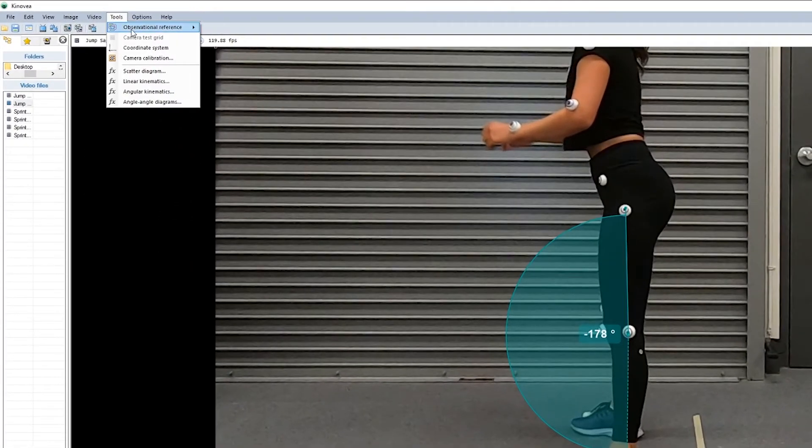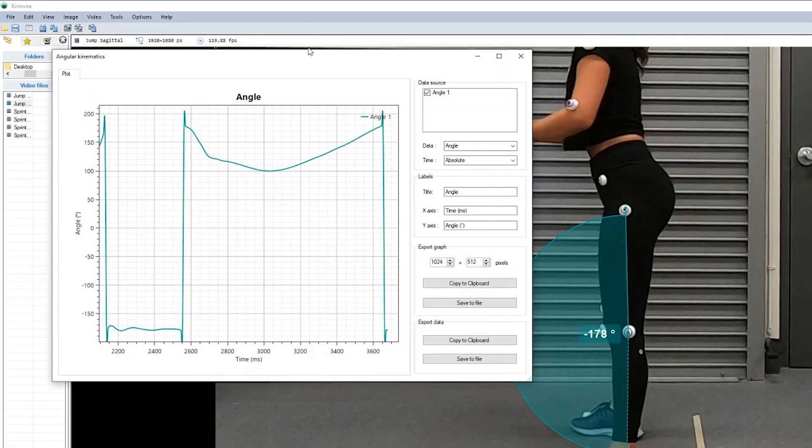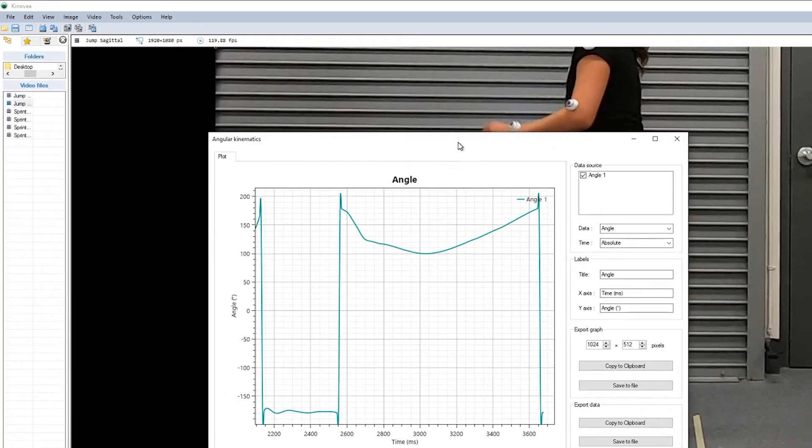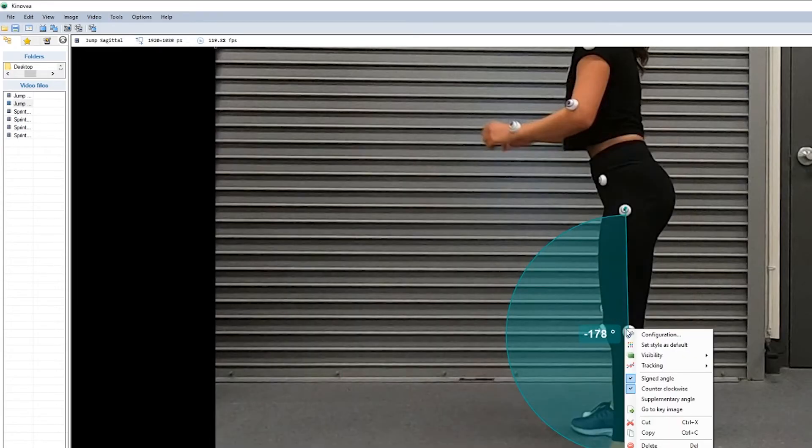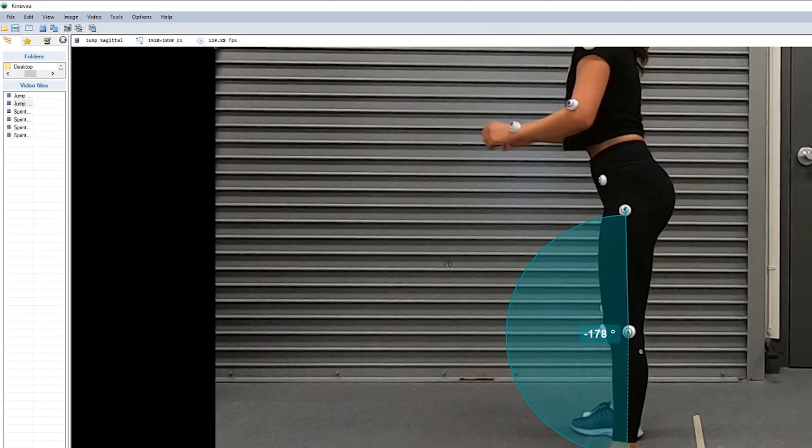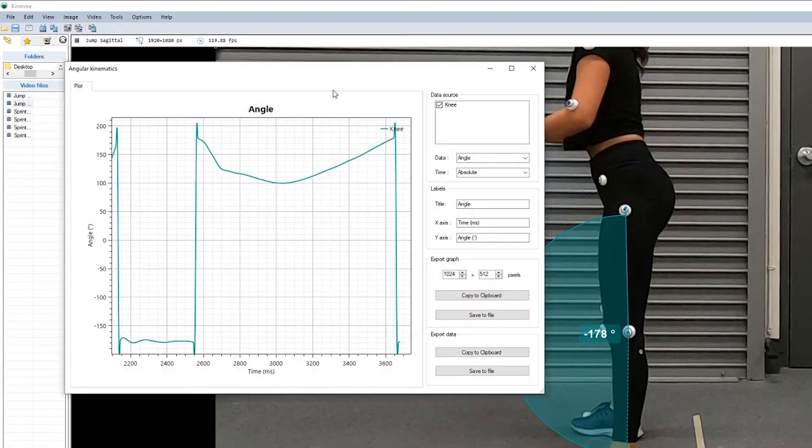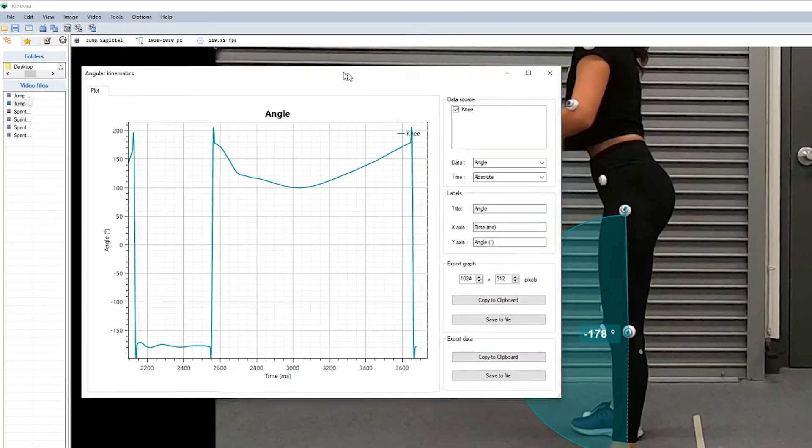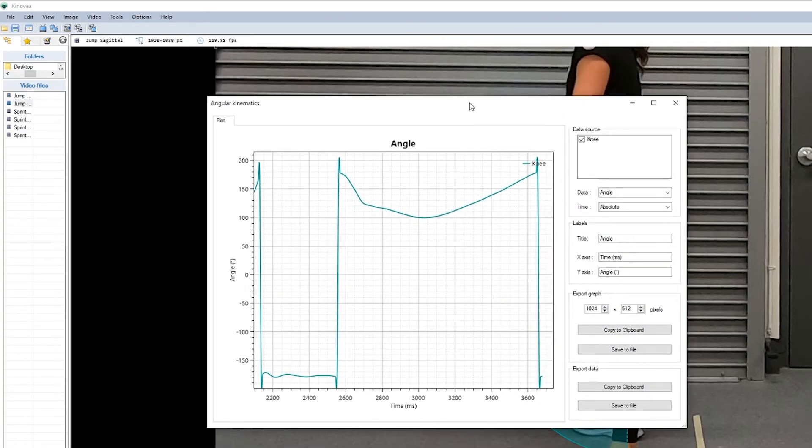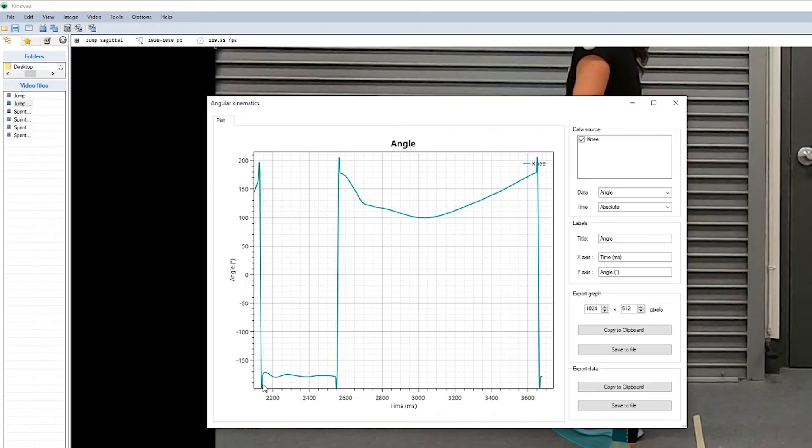We can now go up into our tools and this time we'll go into angular kinematics. So we'll see here our angle. We can rename it to knee. And you'll notice here that we have this change between an increasingly positive angle towards 180 degrees. And then it automatically reverts to being negatively signed in the other direction. That lets us know that she's hyperextended and has gone beyond straight.